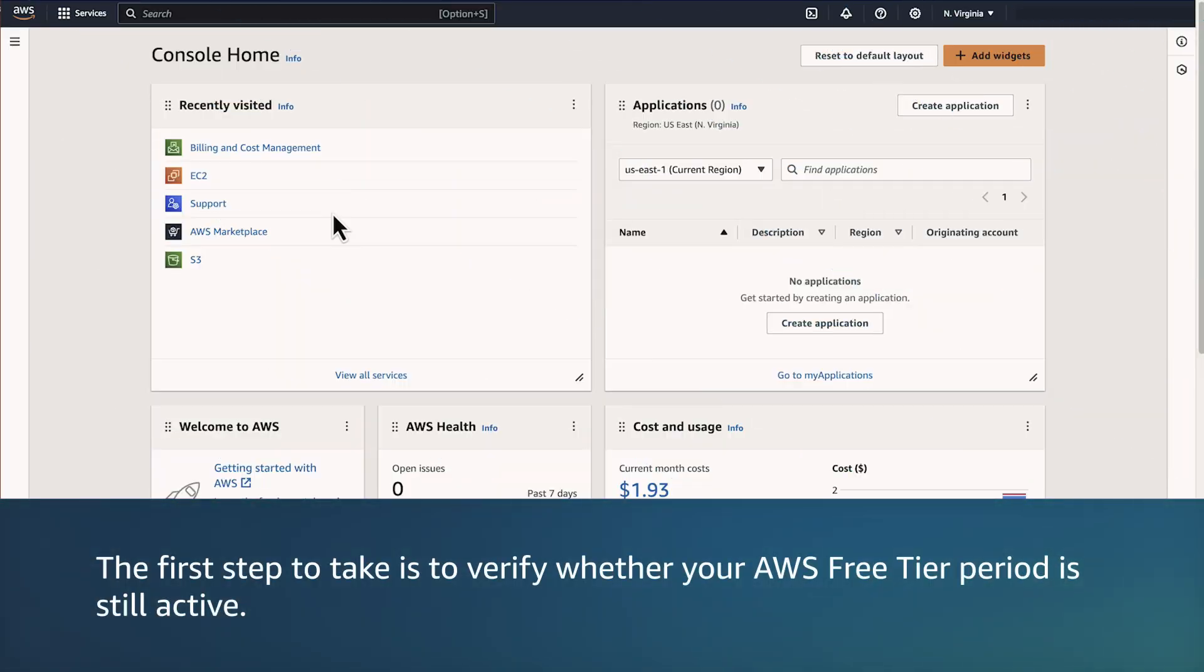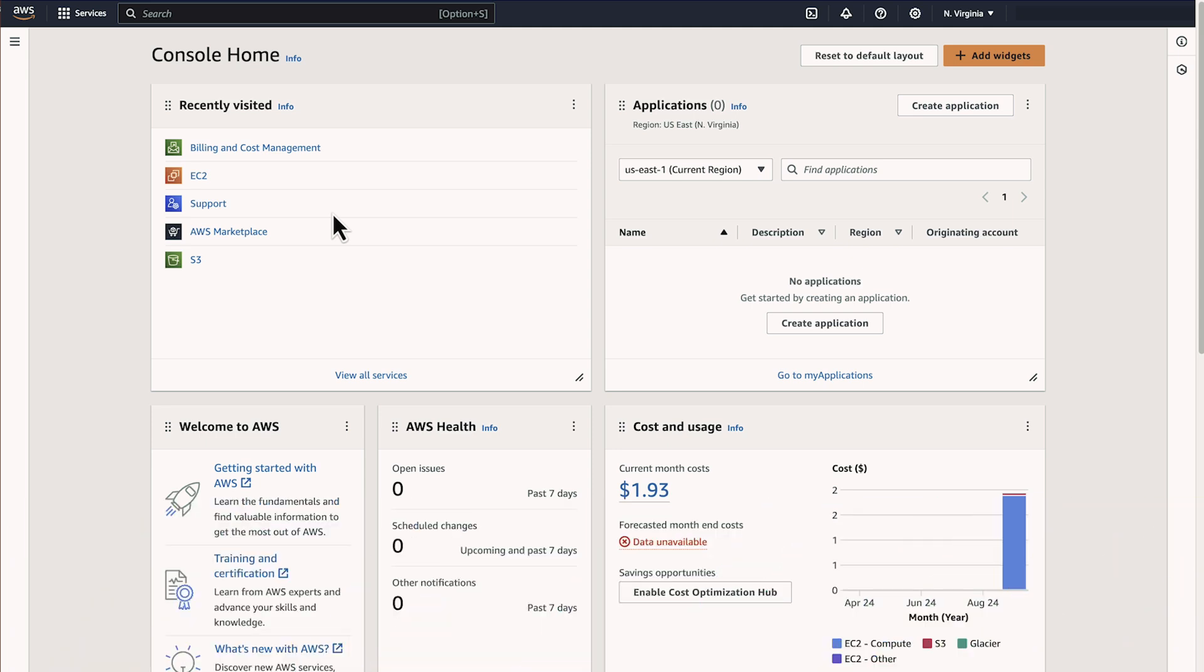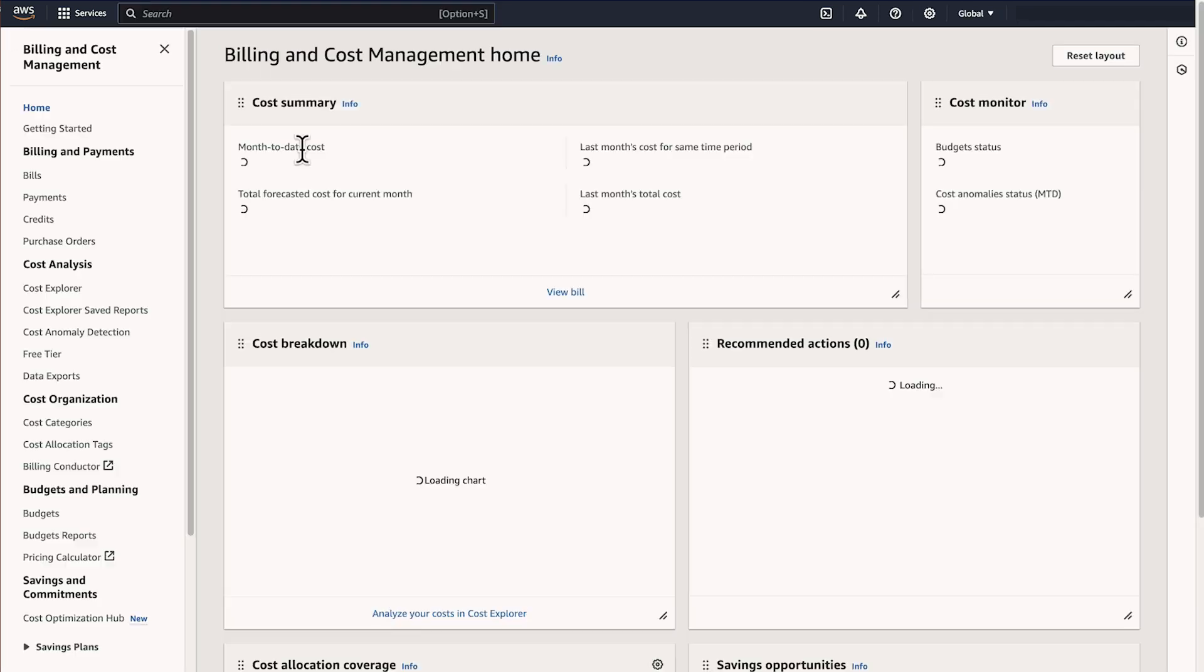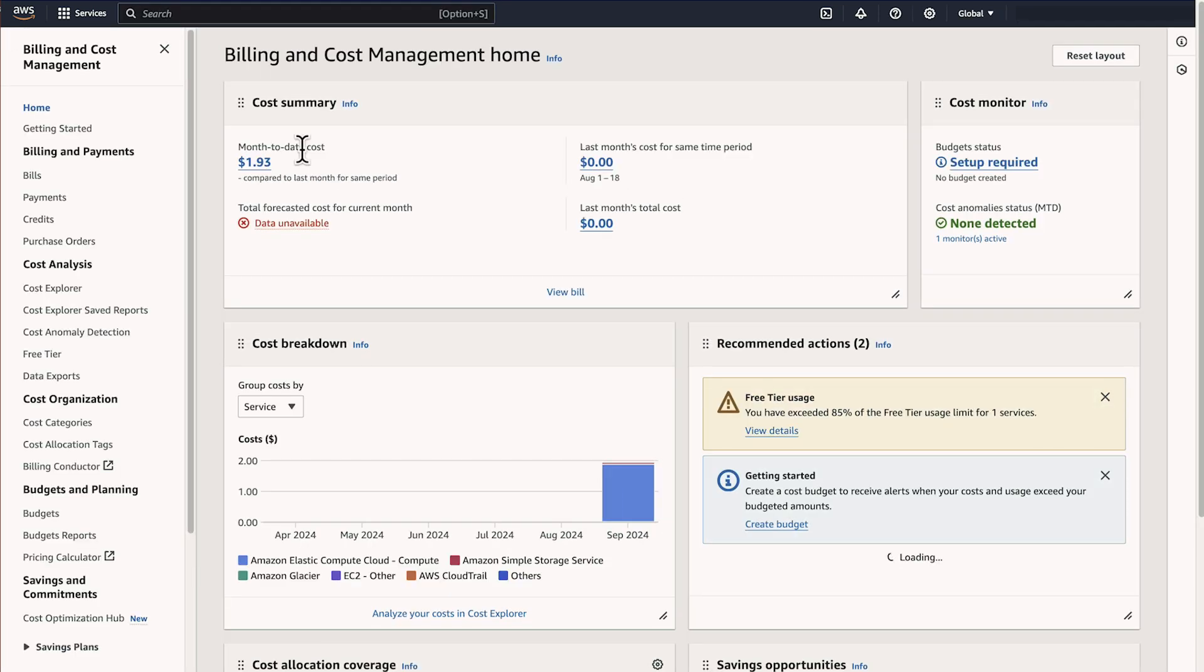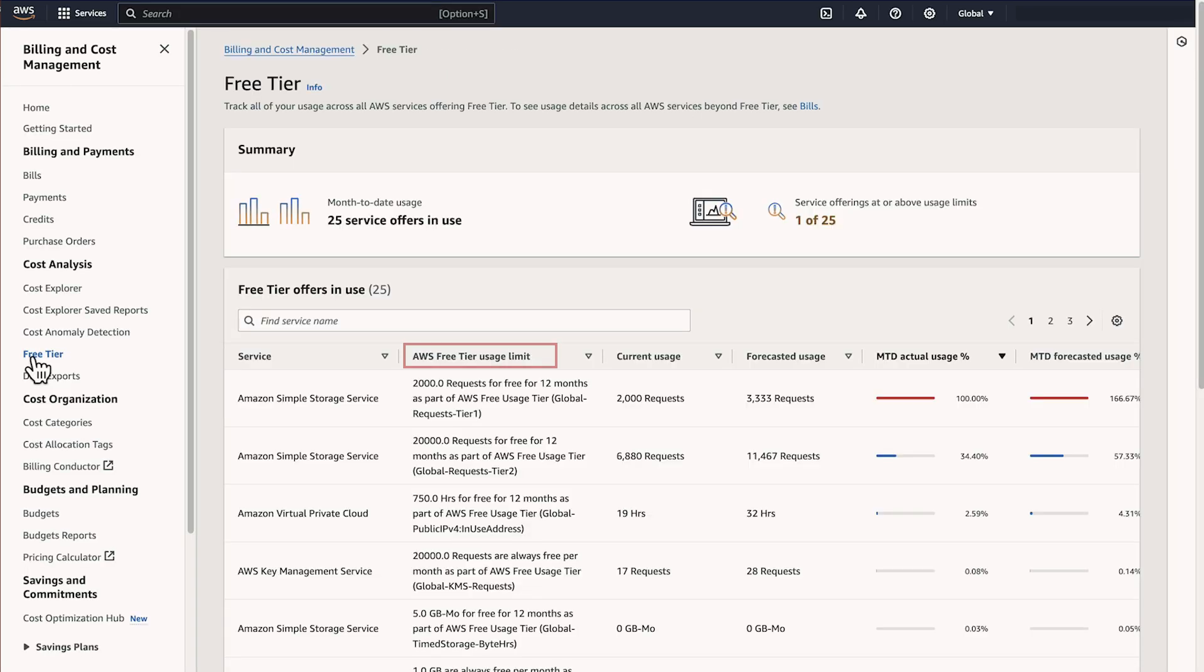The first step to take is to verify whether your AWS Free Tier period is still active. Open the AWS Billing and Cost Management Console. From the Navigation Pane, choose Free Tier. If the table appears, then your Free Tier is still active. This table shows the Free Tier usage percentage for each service.